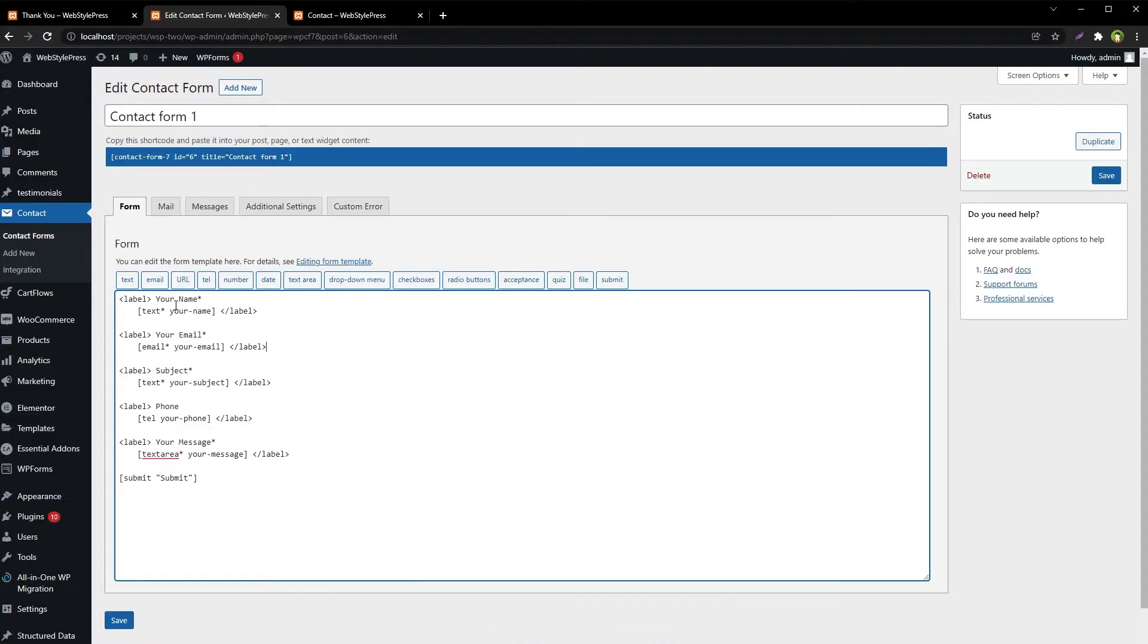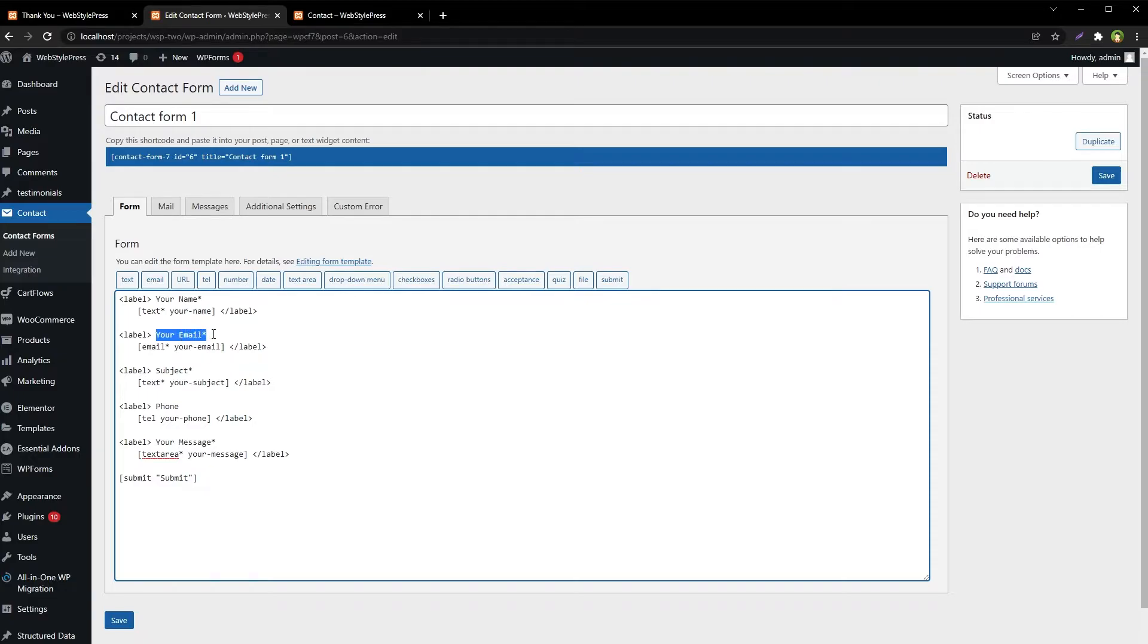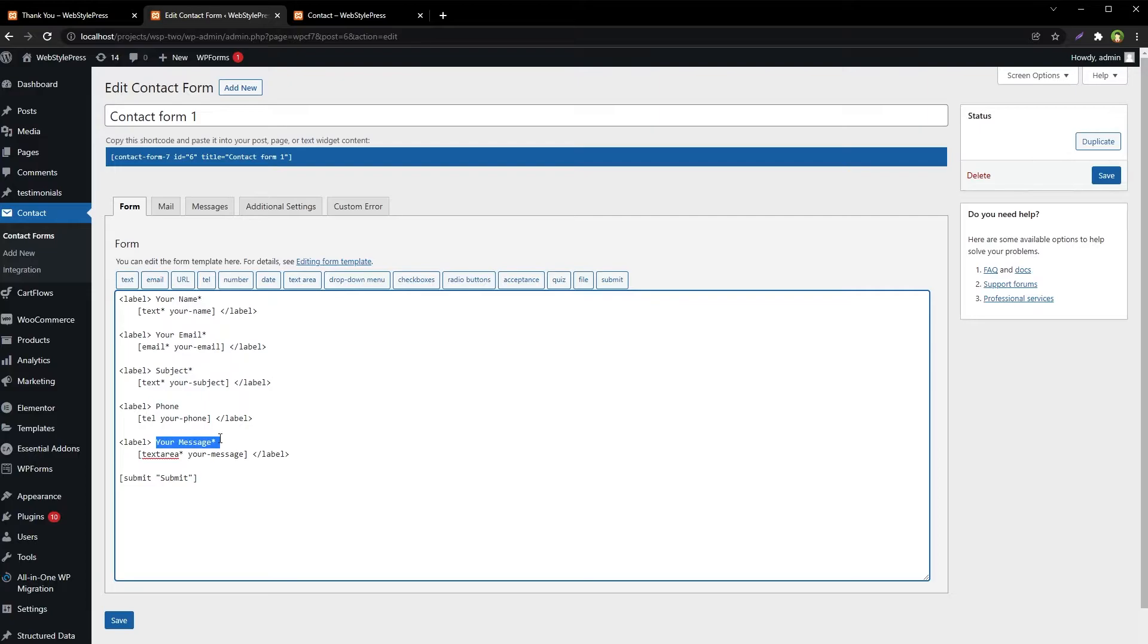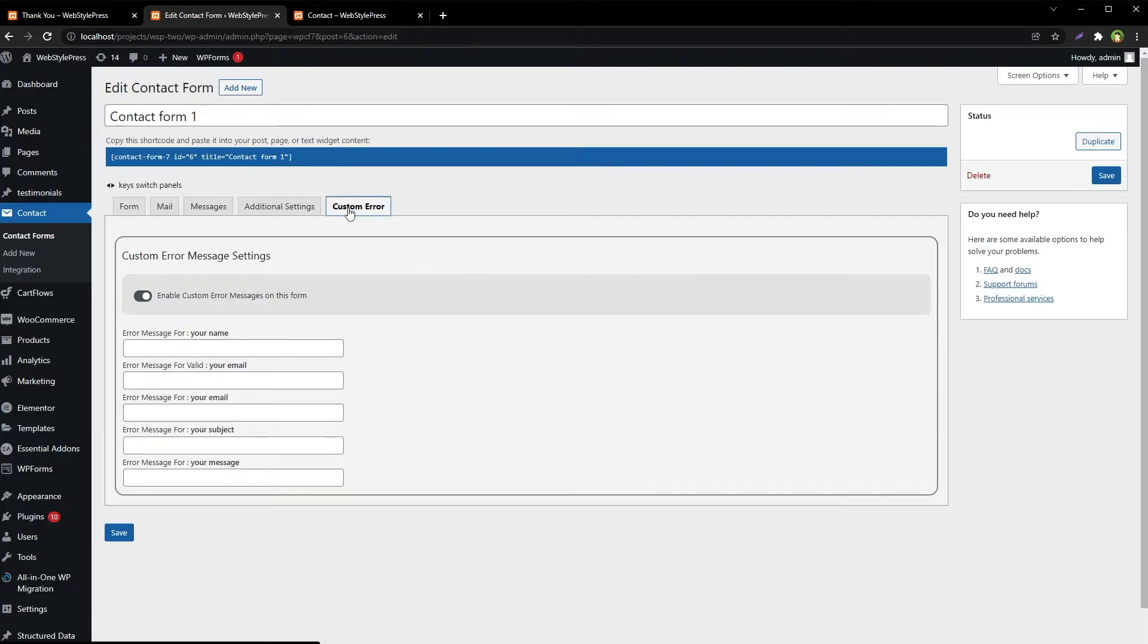The plugin detects which fields are mandatory. This is mandatory, this is mandatory, phone is not mandatory, and message is also mandatory. It can detect required fields and offers a way to add custom error messages for those fields that are required.